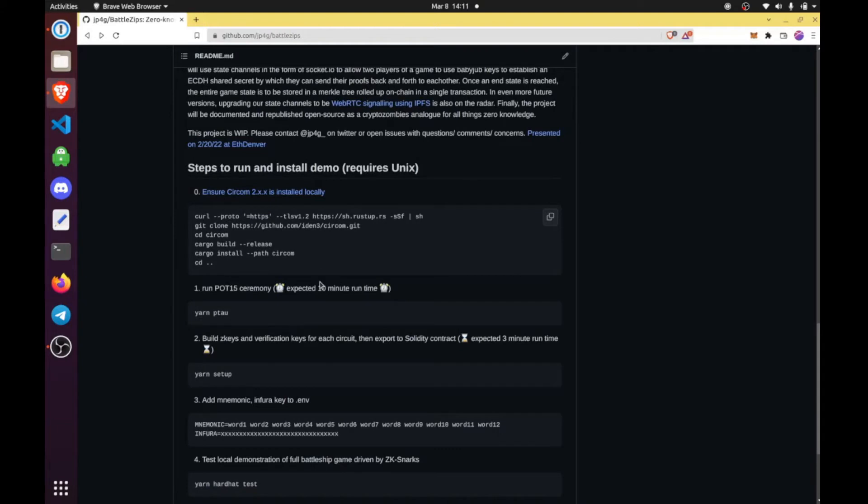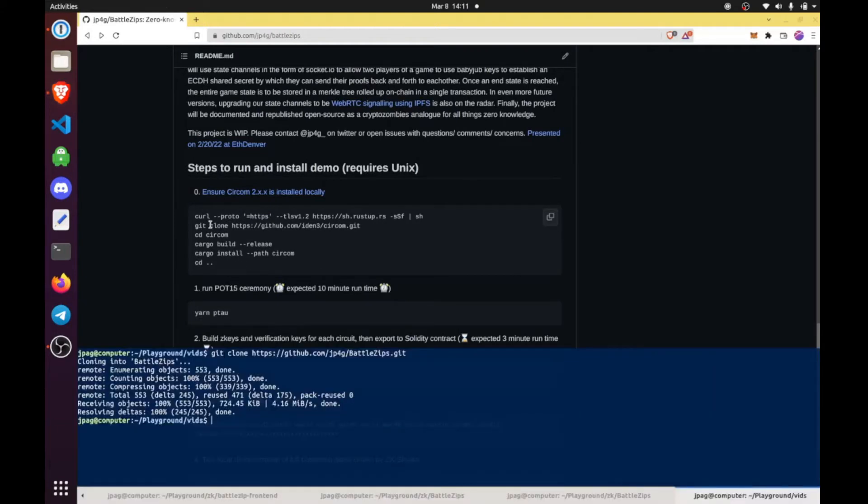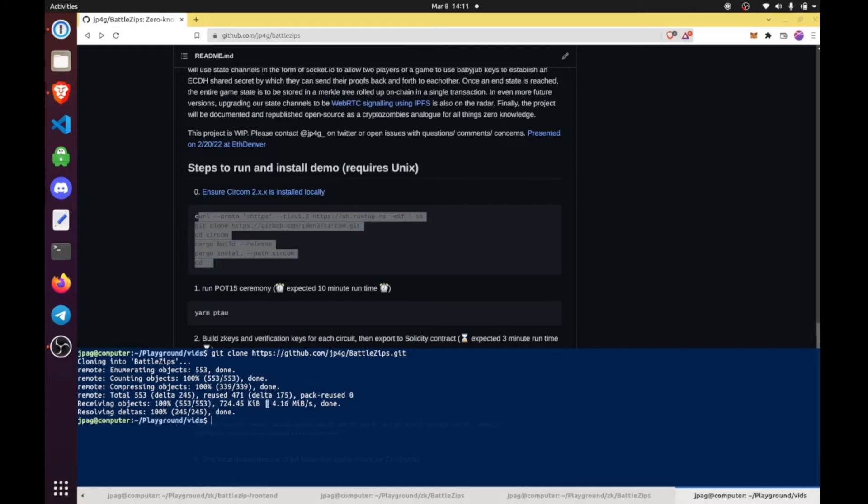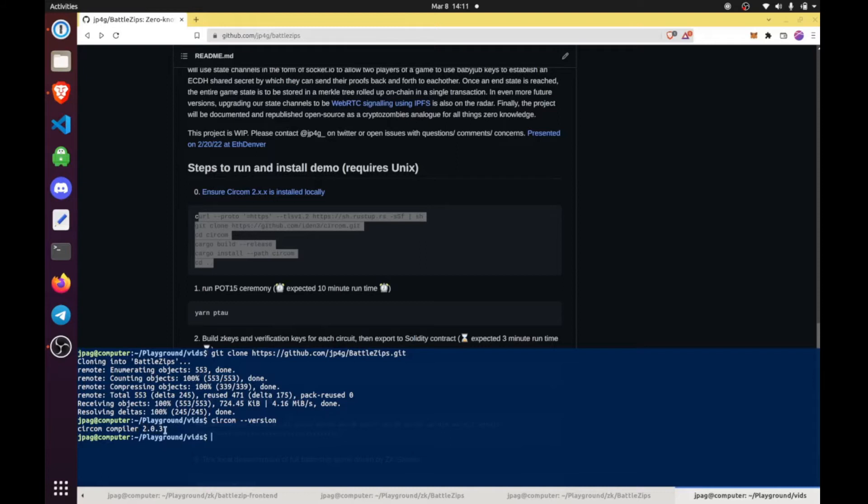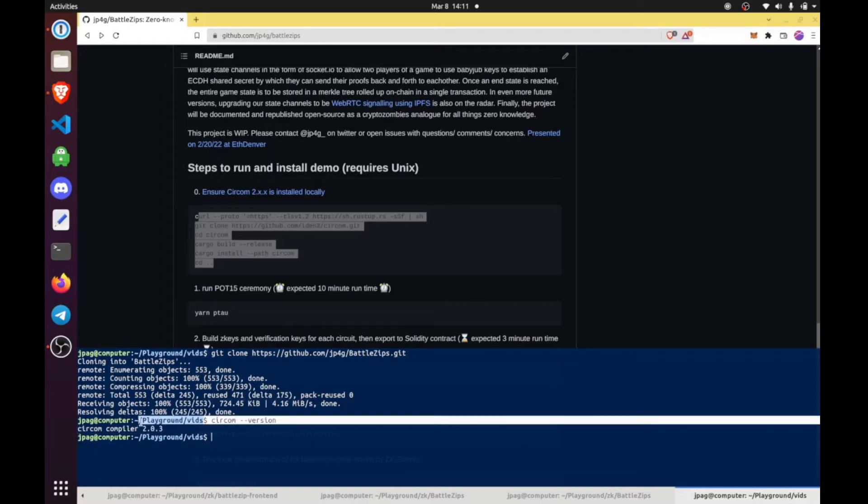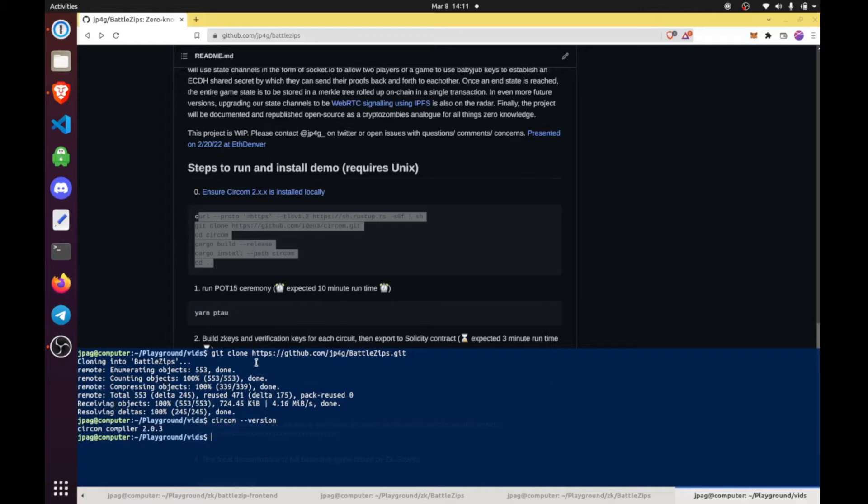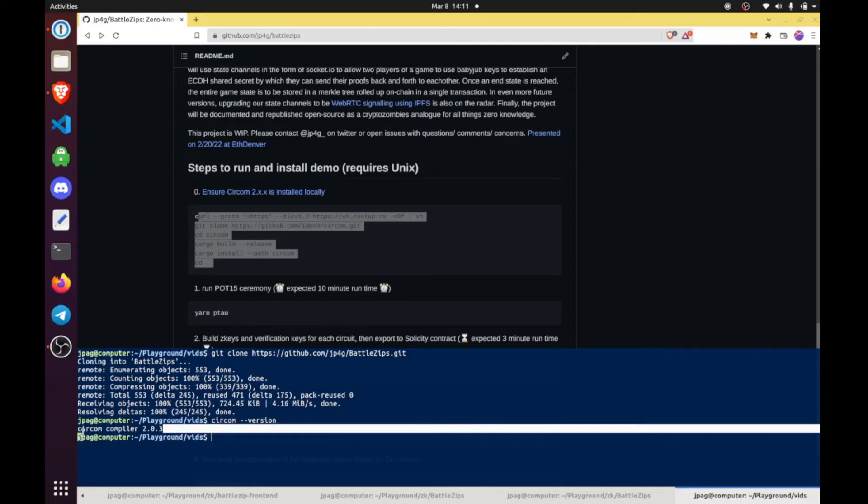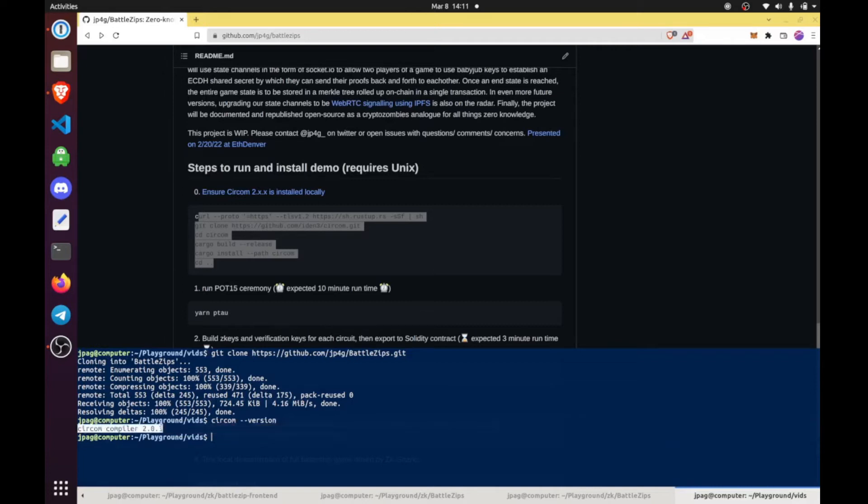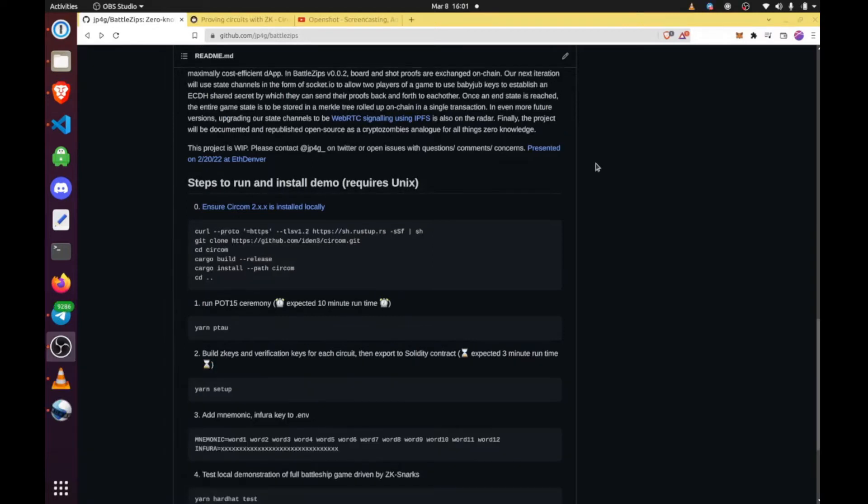Assuming you have done that, which I have, these are really just the steps. You can do CIRCOM version and we want to see CIRCOM 2.0.x or 2.x.x if this is far in the future. If you do not have this version right here, you've done something wrong. And this should work totally the same on OSX and UNIX. If you don't have a UNIX-based distribution, I'm very sorry. You're going to have to figure that part out.